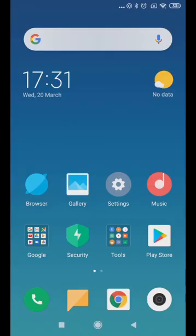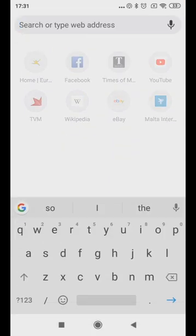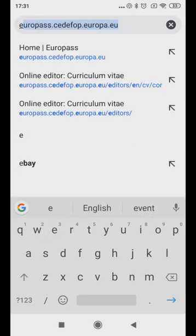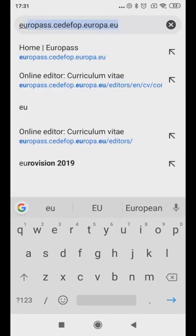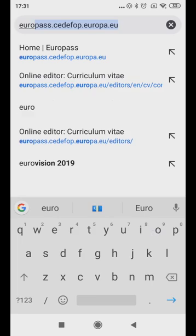To create a cover letter using Europass, first launch your Google Chrome browser. Then, in the address bar, type in europass.cedefop.europa.eu.